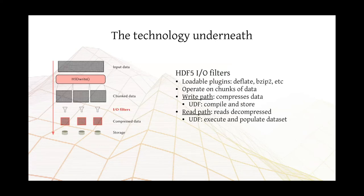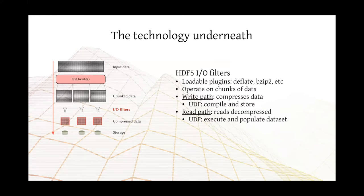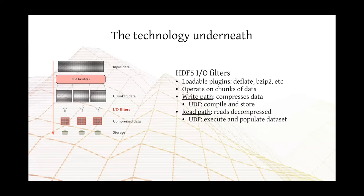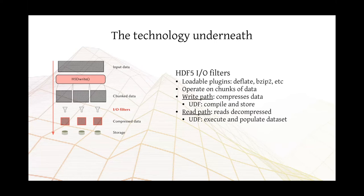Underneath, the technology that's enabling UDF to come to life is the IO filter pipeline from HDF5. Those are usually going to take two paths. You have the write path in which the filter compresses data, and you have the read path in which the application reads decompressed data. In our case, the plugins are going to behave in a different way. In the write path, we compile and store the piece of code that was provided by the user. And on the read path, we execute that code and populate the dataset.